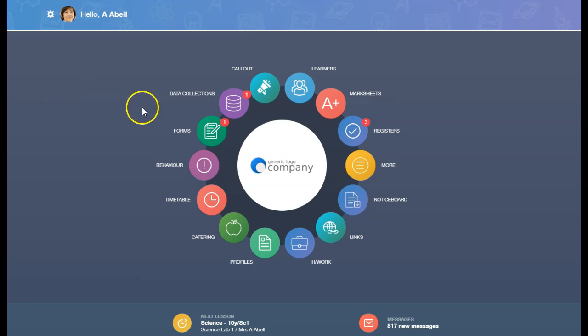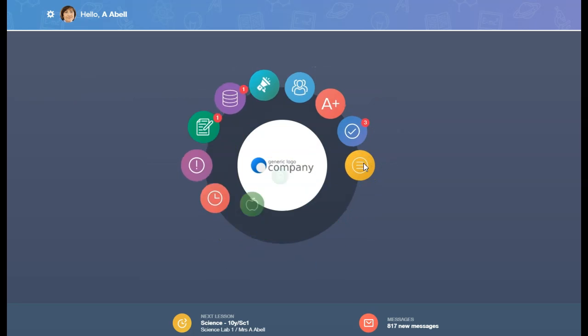If you don't see the Account Info icon on the main page, click on the More icon.